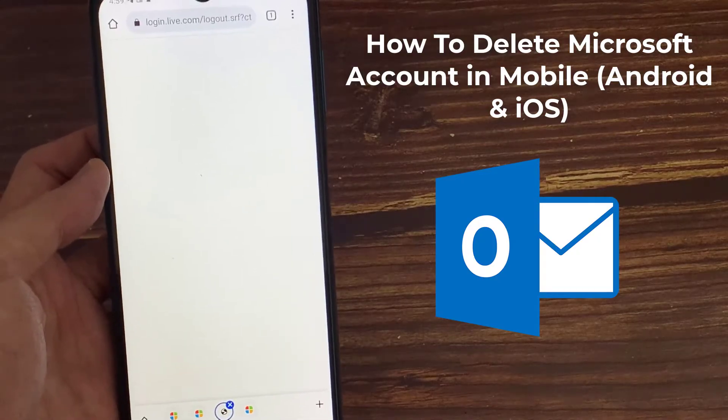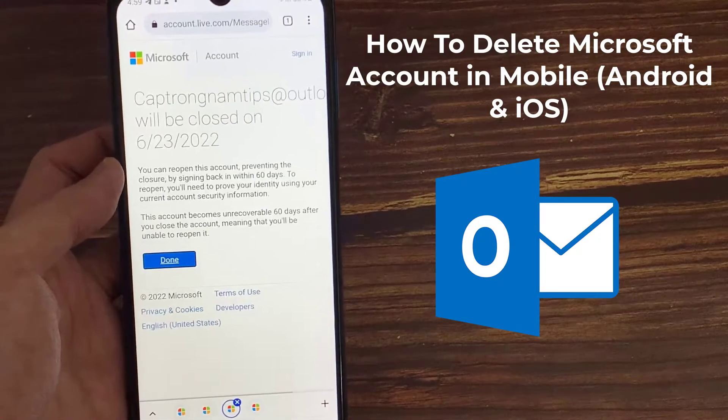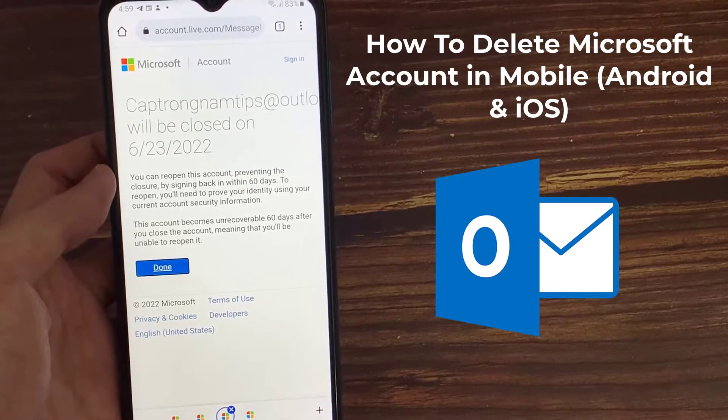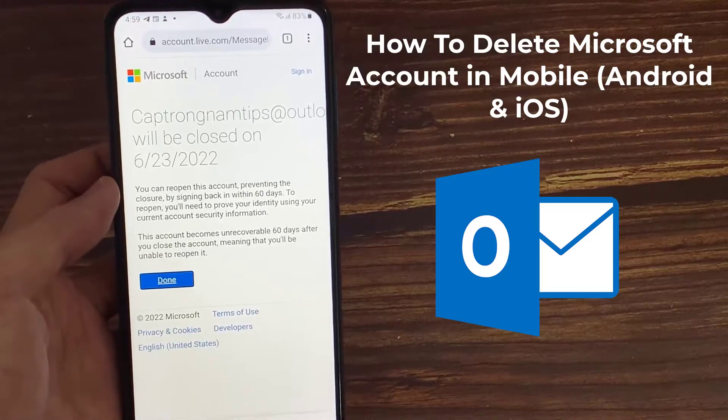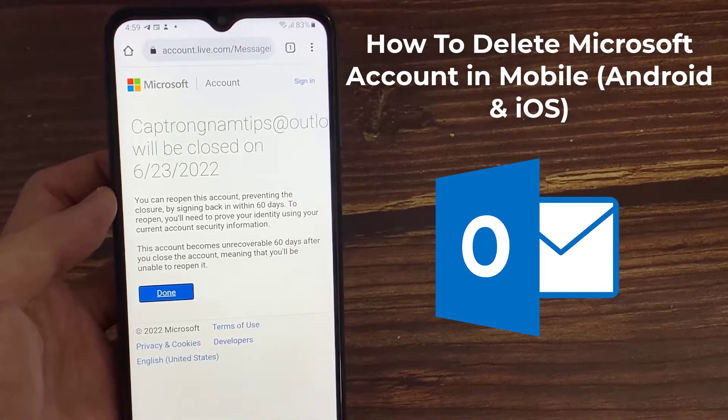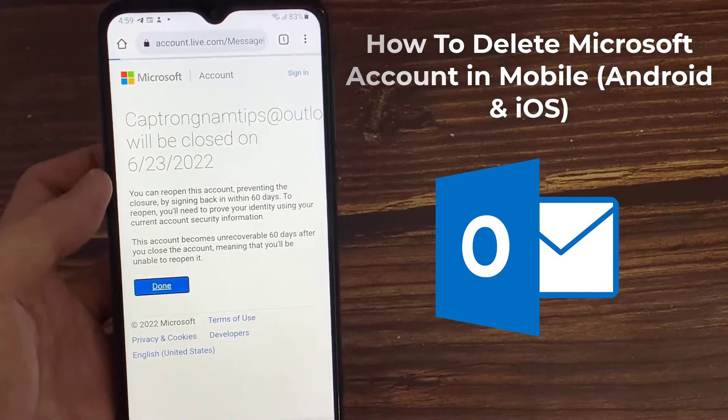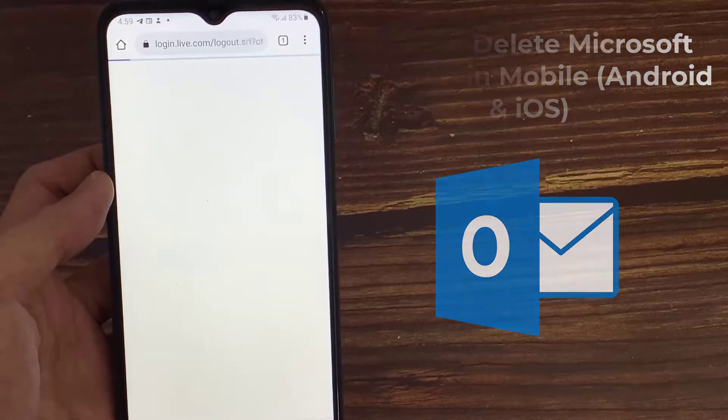At the same time, if you're an iOS user, you can also try this method because I'll show the steps using the Microsoft official web page. Let's go to our tutorial.